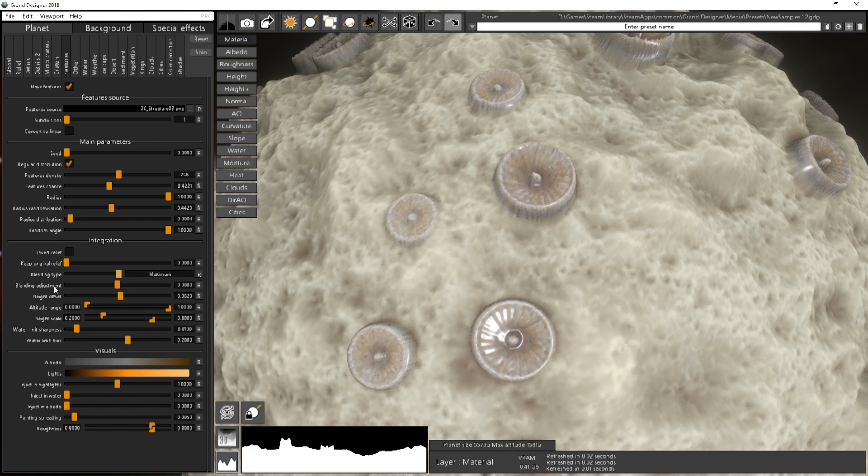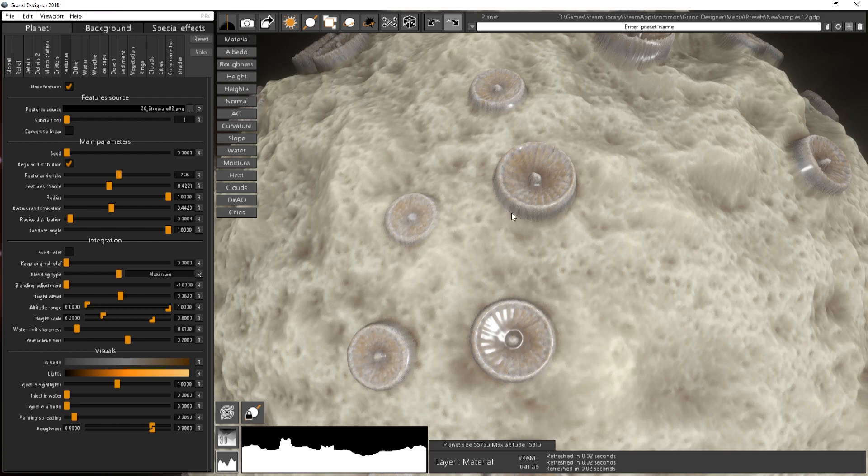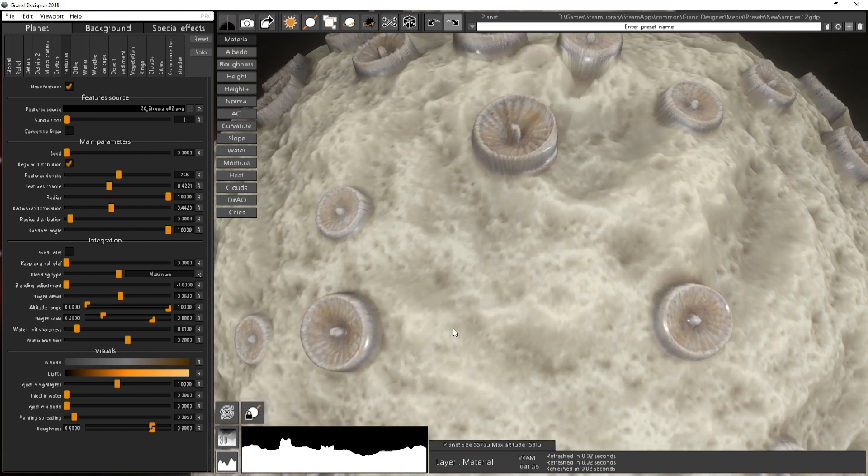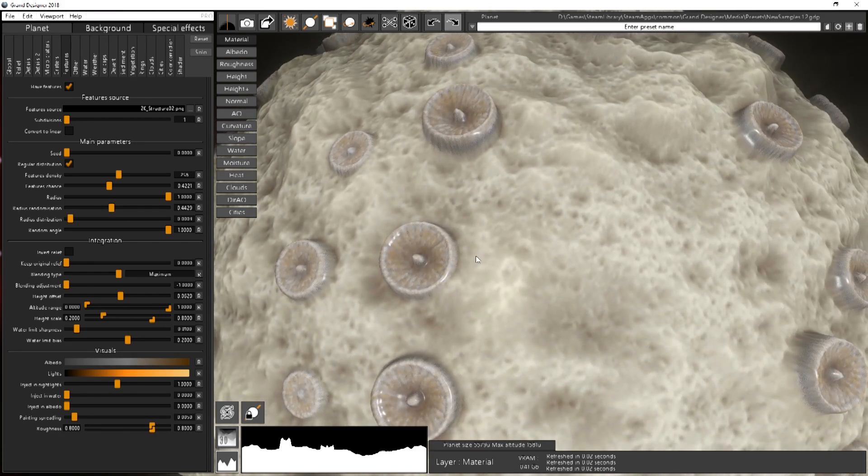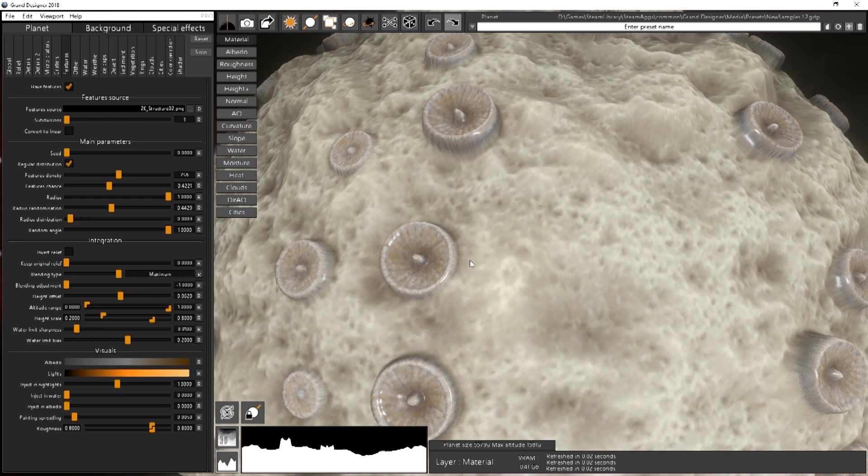Then you have the blending adjustment. It's basically how sharp the blending will be. It really depends on the alpha channel of your feature.